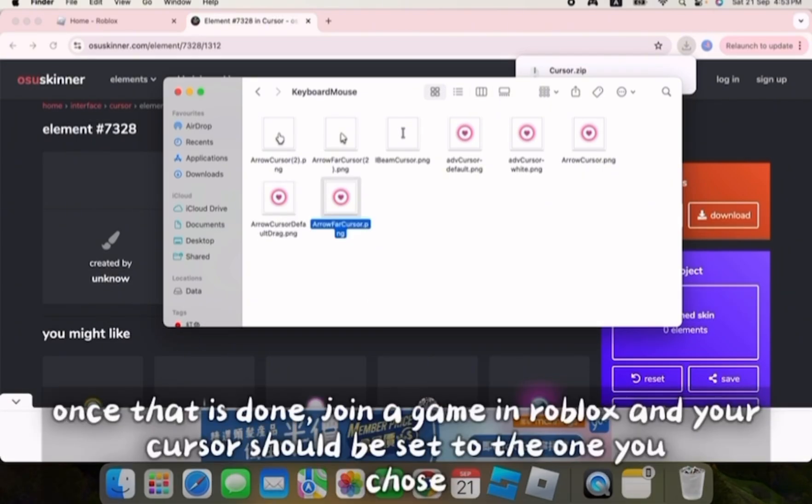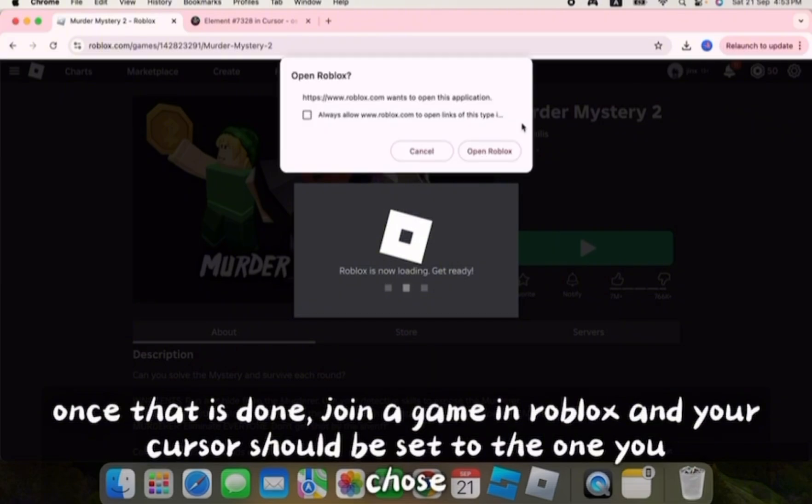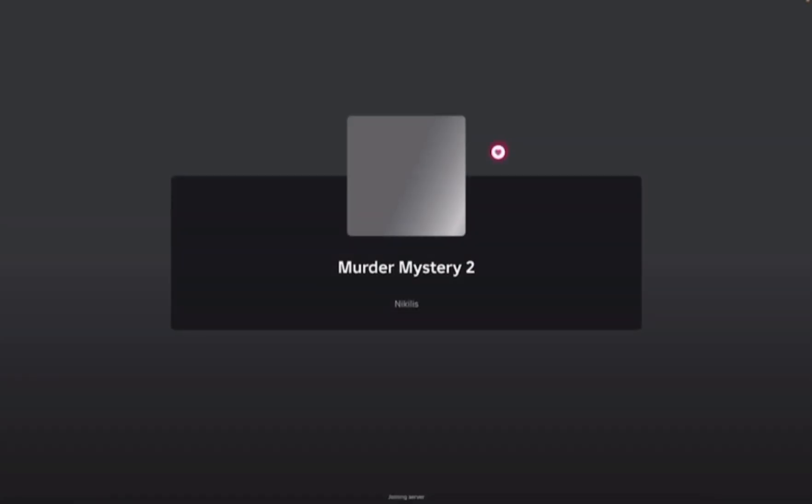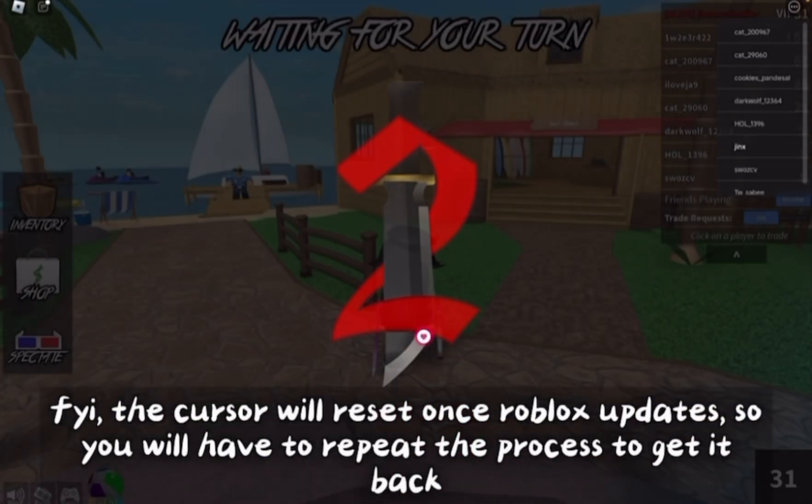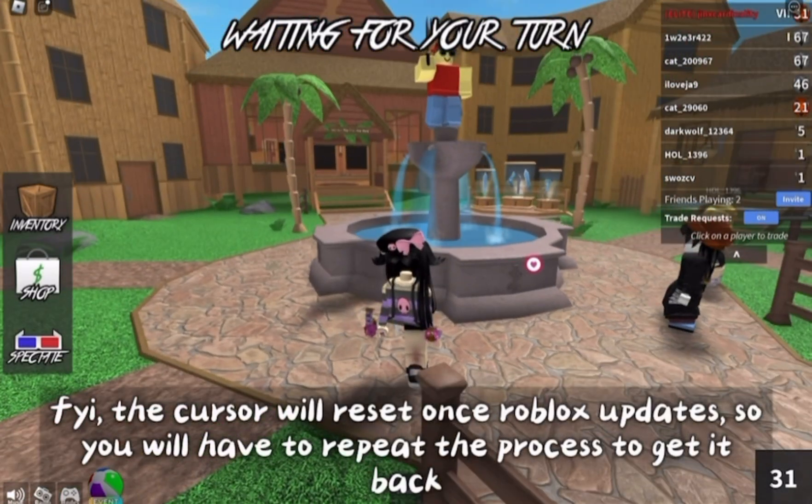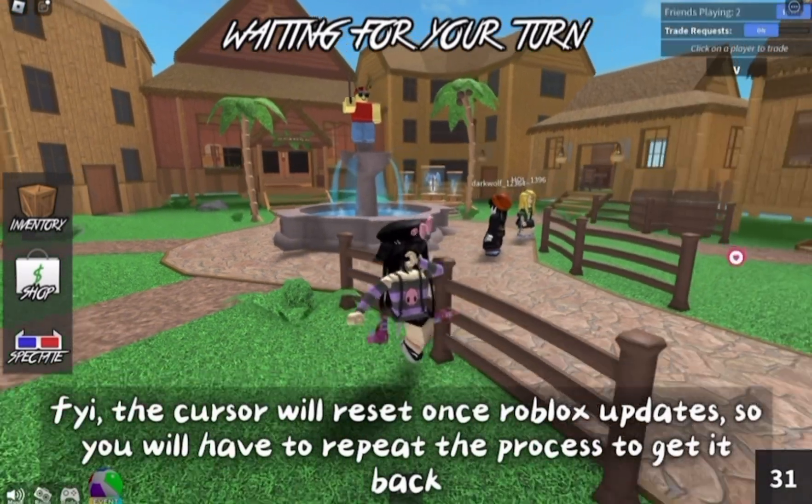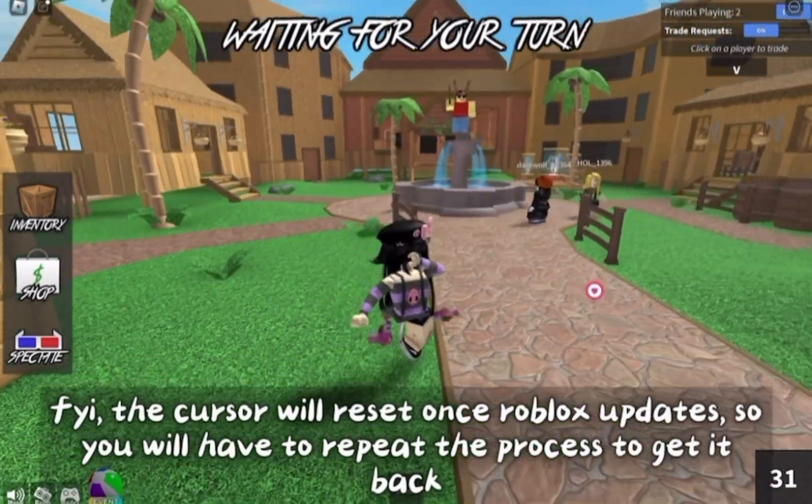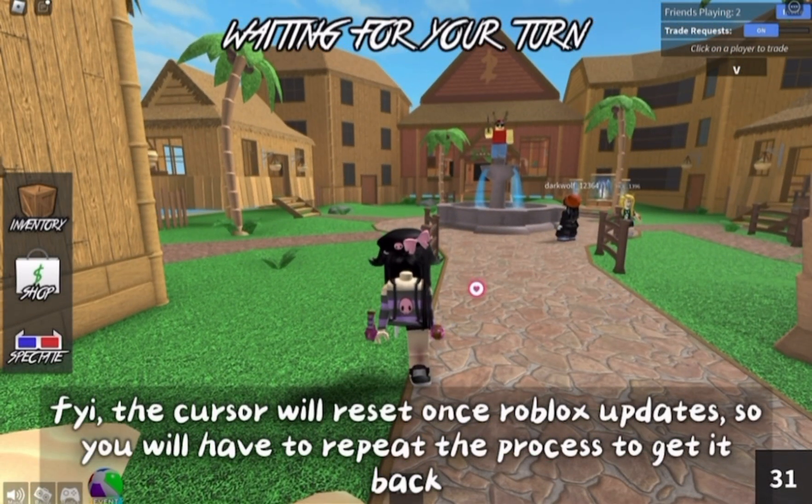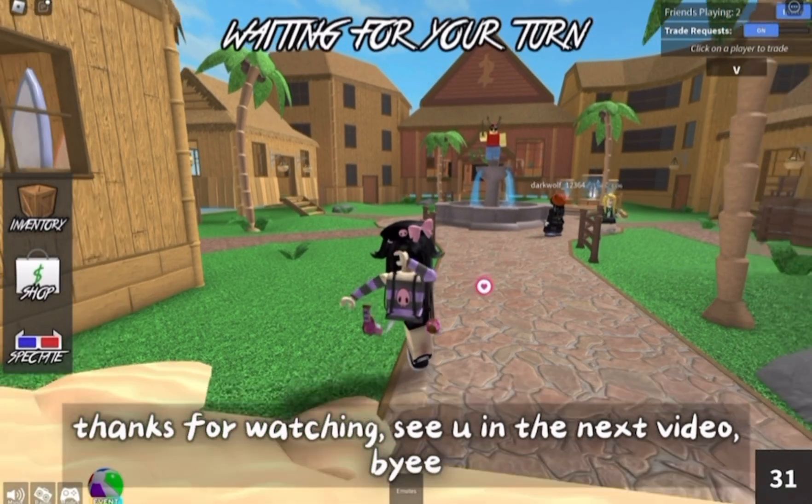Once that is done, join a game in Roblox and your cursor should be set to the one you chose. For your information, this will reset after Roblox updates, so you will have to repeat the process to get the custom cursor back. See you in the next video, bye.